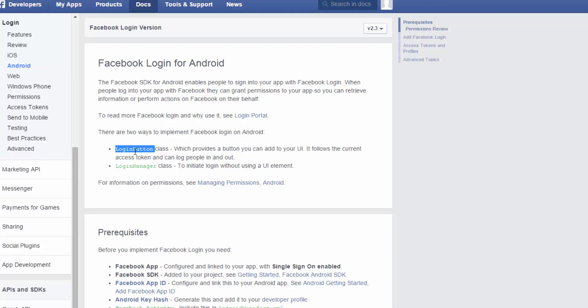However, you don't get as much control. If you need more control over what's going on, you want to design your own button, stuff like that, the login manager class is the way to go. Alright. So the first thing that we're going to go over is the login button.